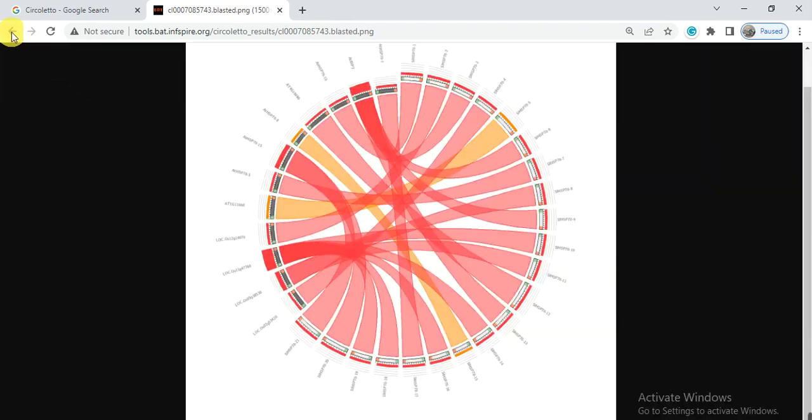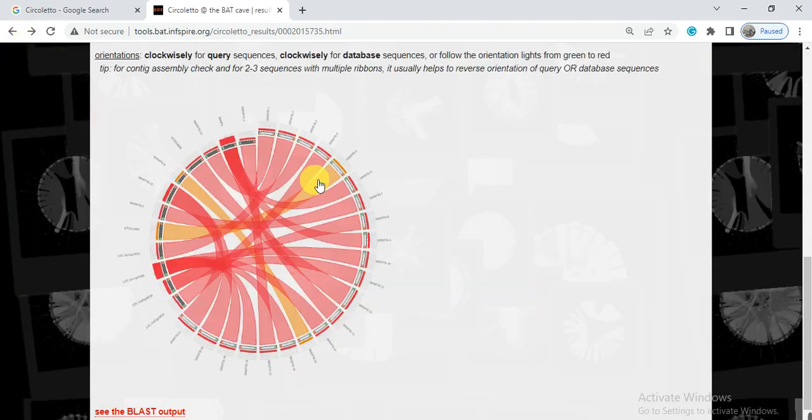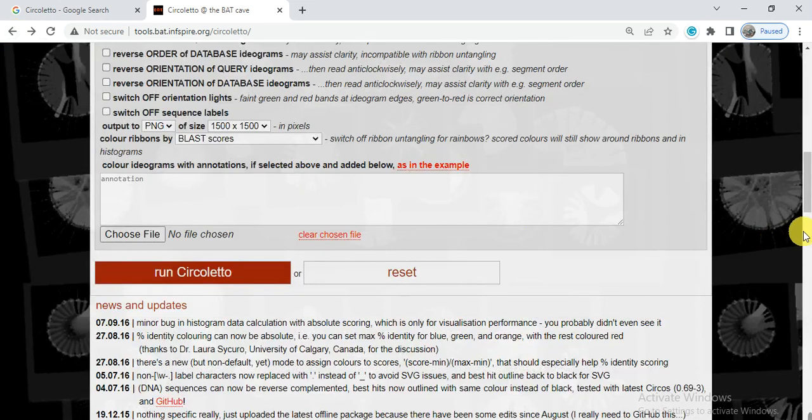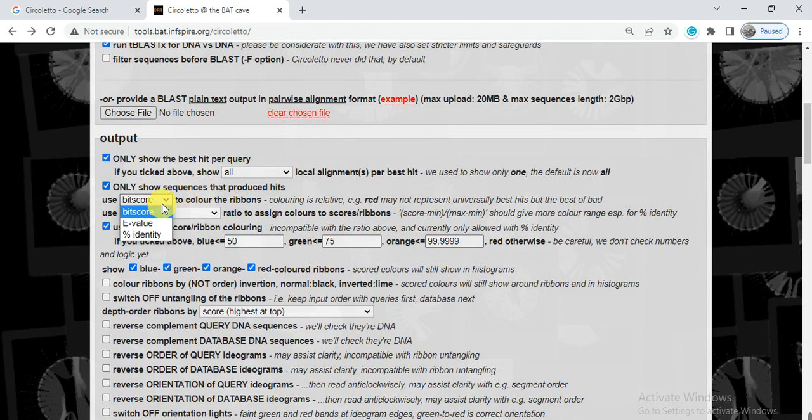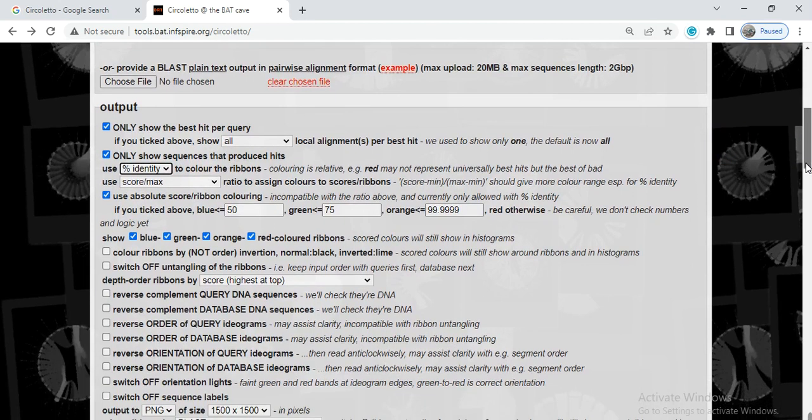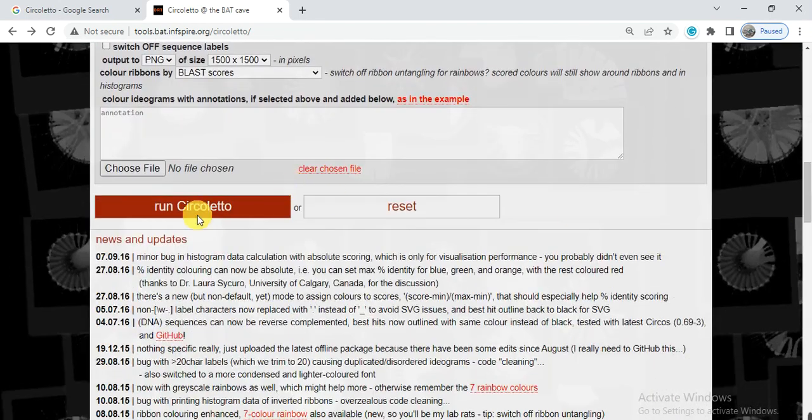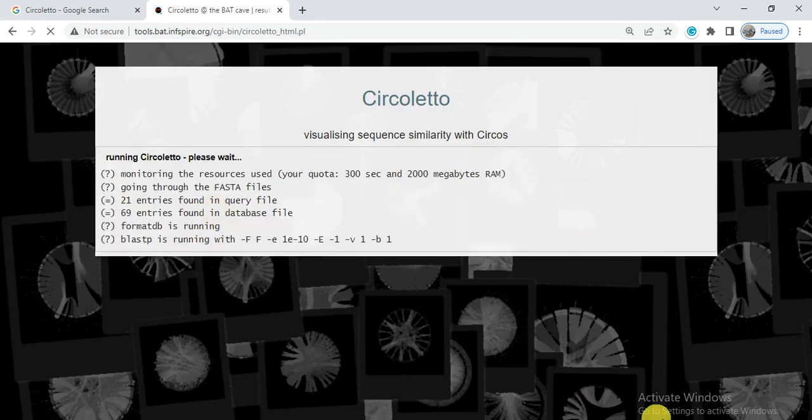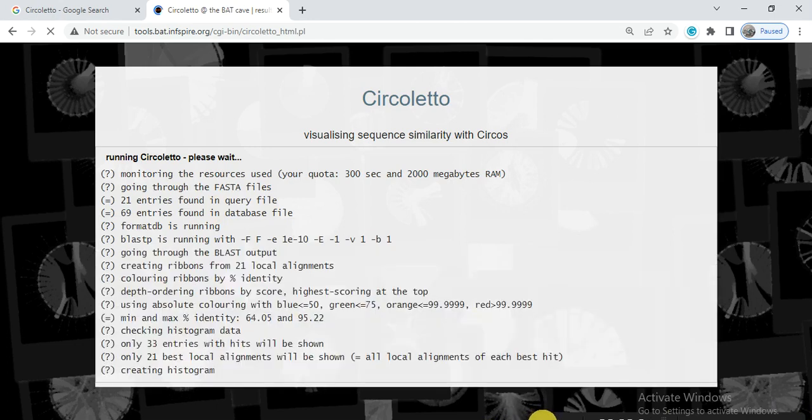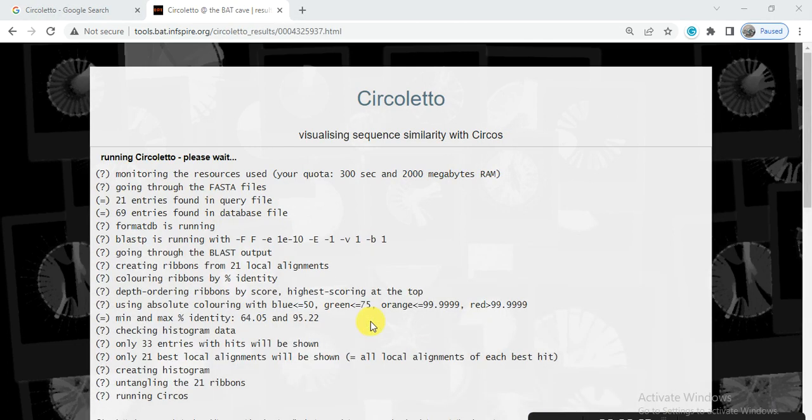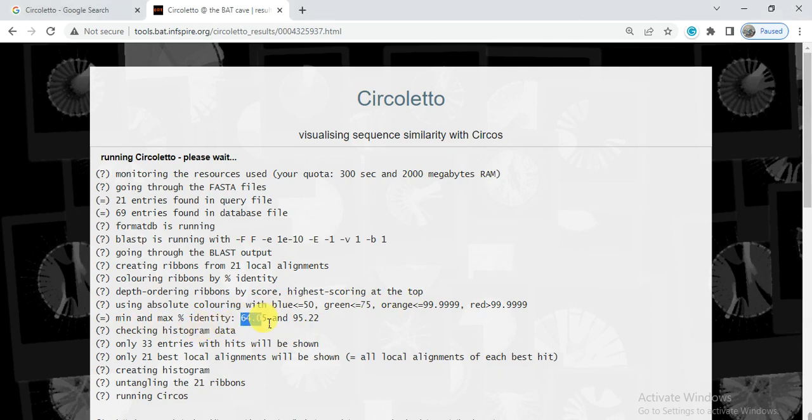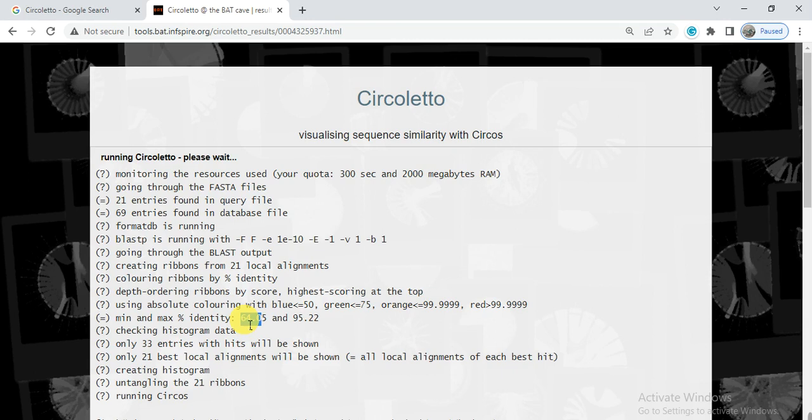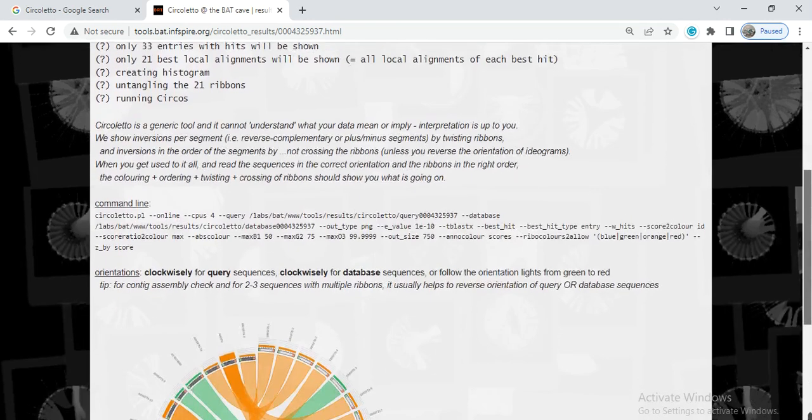If we change some options in the previous window, if we give it here from bit score to percentage and then we click on circoletto, here it also gives that either similarity is less than 50%, so it will be blue or like this. So here it shows that minimum and maximum identity. If the identity between two sequences is minimum, it must be 64%. If the identity between two sequences is less than 64%, so it will not show it. It has decided to show that identity up to more than 64%.